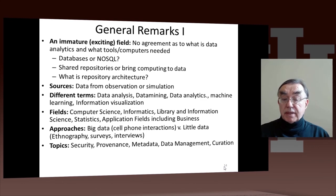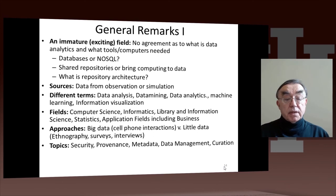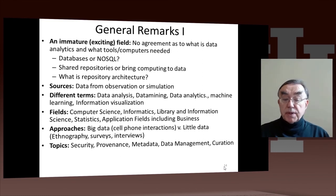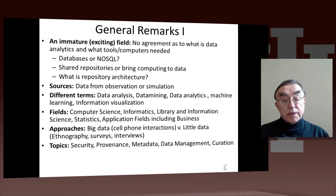Another important issue is big data versus little data. A good example is social science. Traditionally it was dominated by ethnography, surveys, and interviews. But nowadays some people take large-scale approaches, going to cell phone companies and getting data on interactions of people, or going to Facebook. That is doing social science analyses at scale — whereas with ethnography you might do 20 interviews on a subject, you can have a billion cell phone interactions. The trade-off between these different approaches is important.